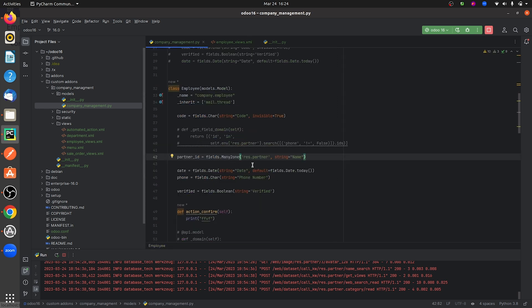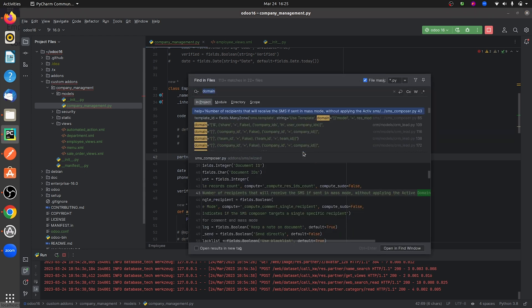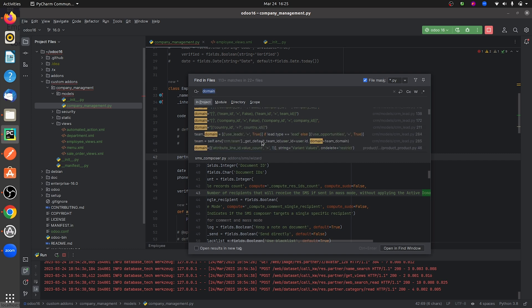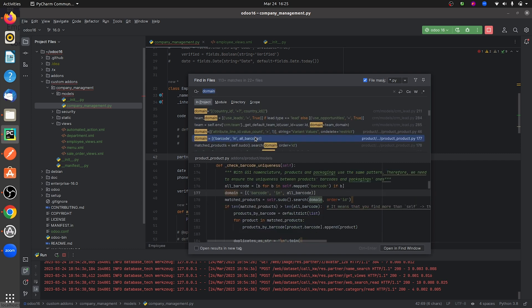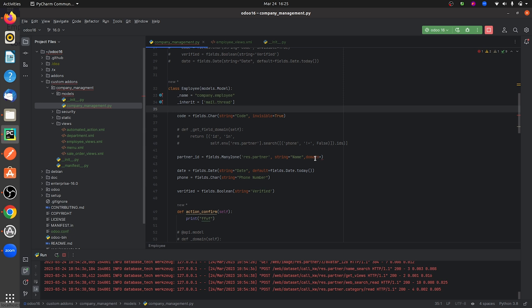So let me give a domain for this field. I'll add the domain attribute and search for it in the addons, where you can see multiple examples about the use of domain.